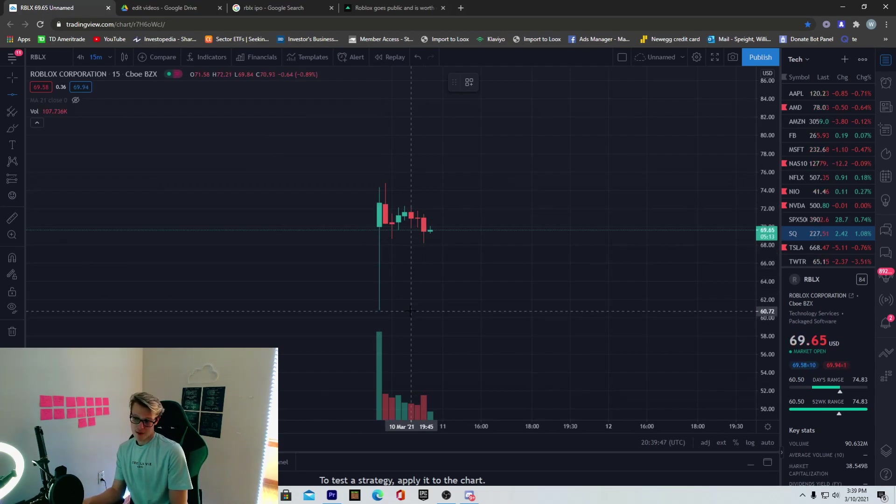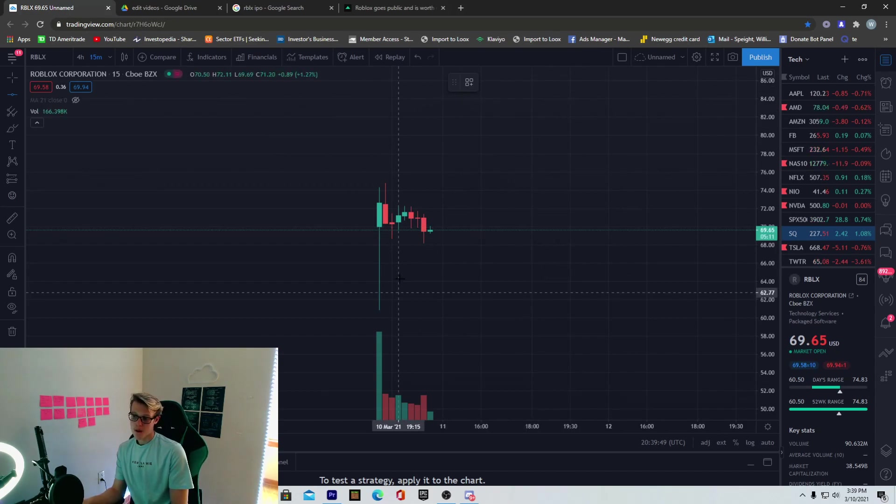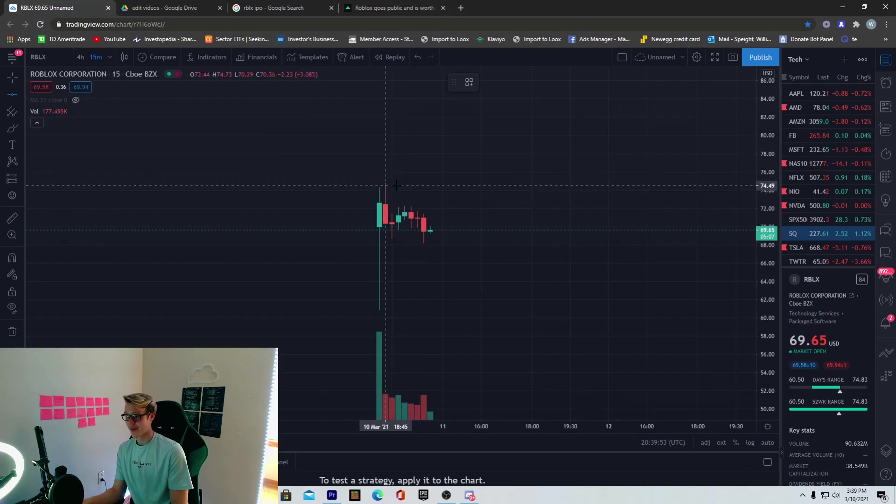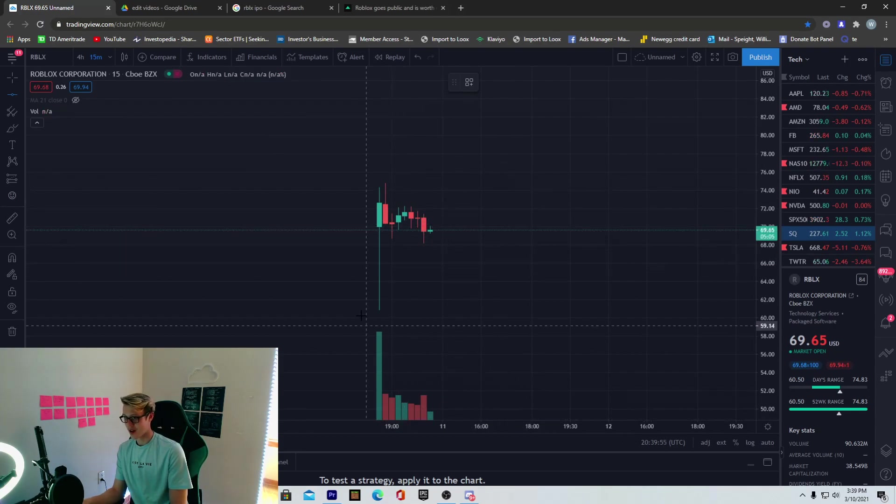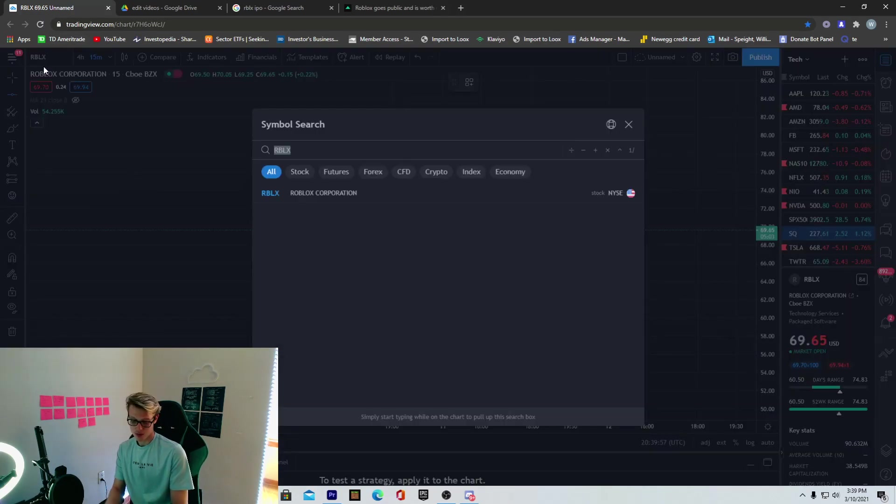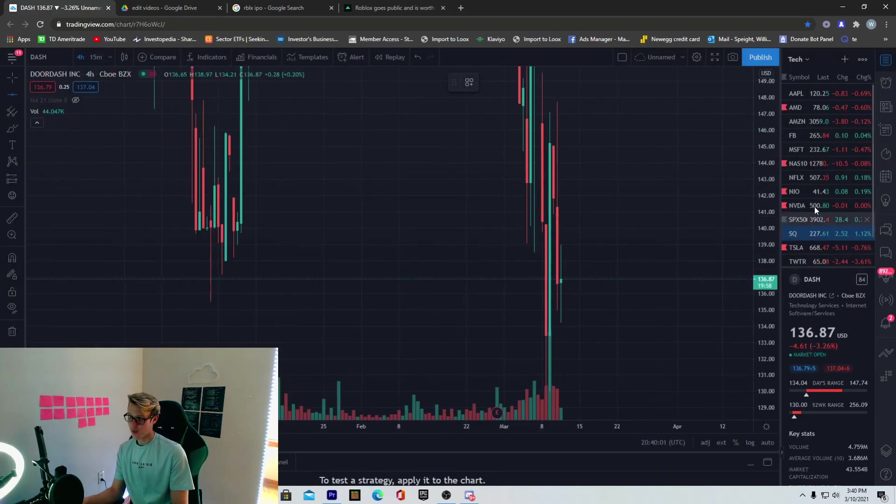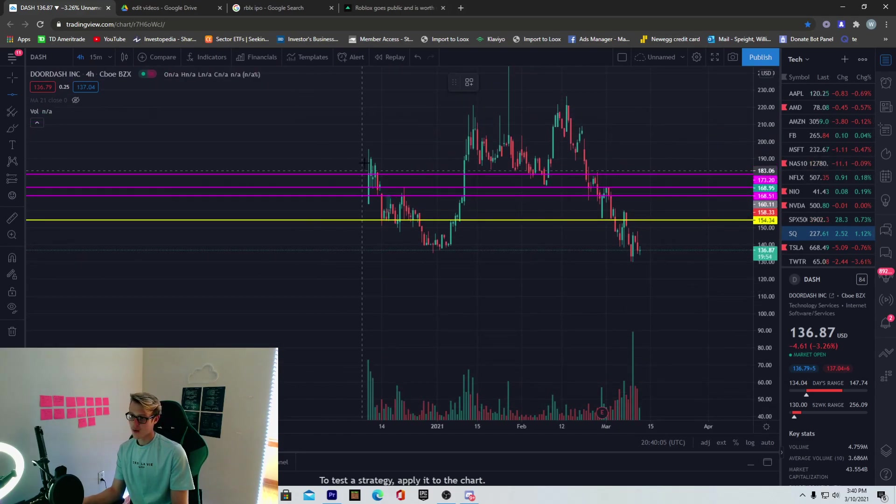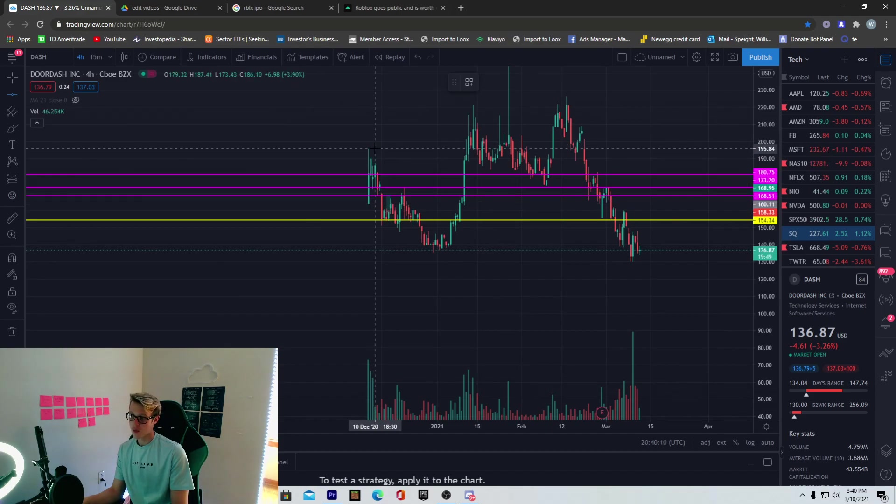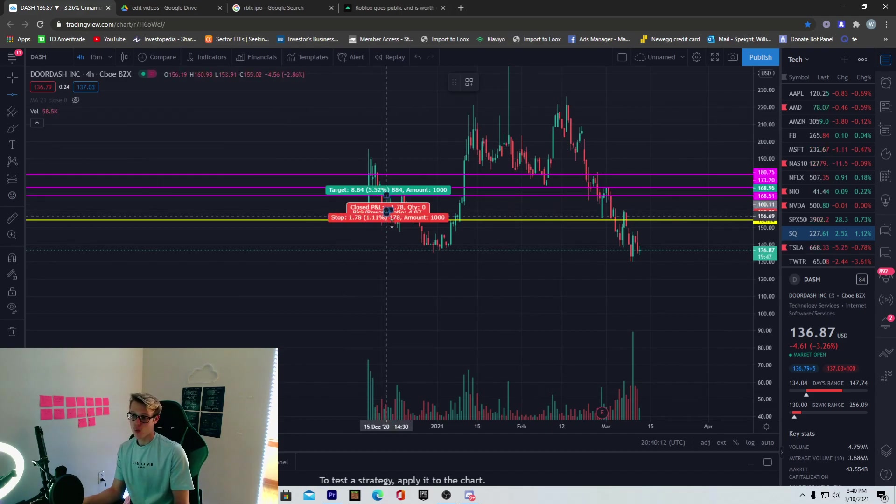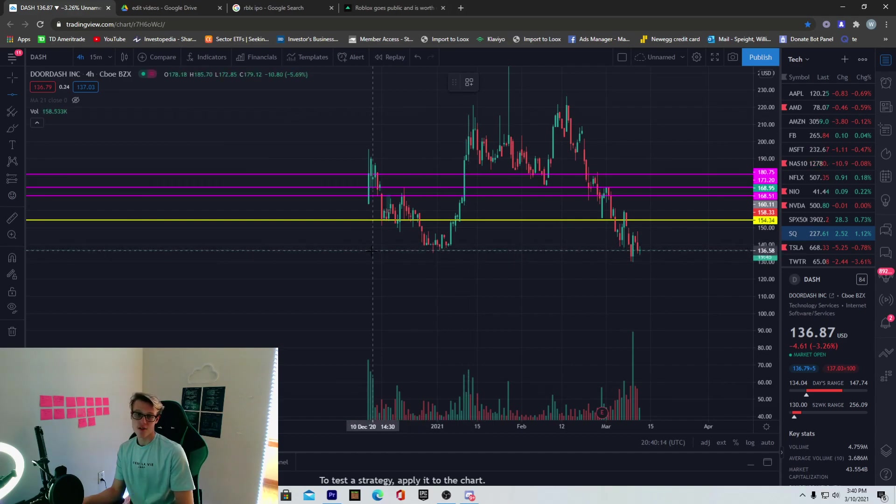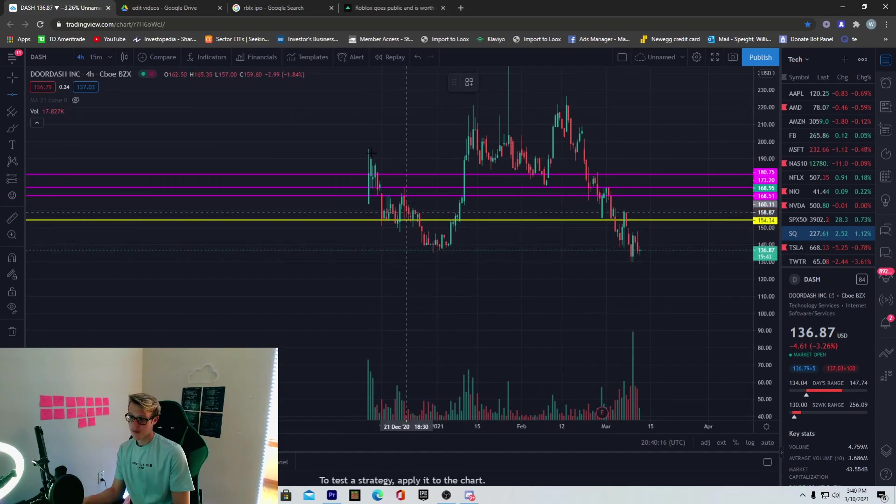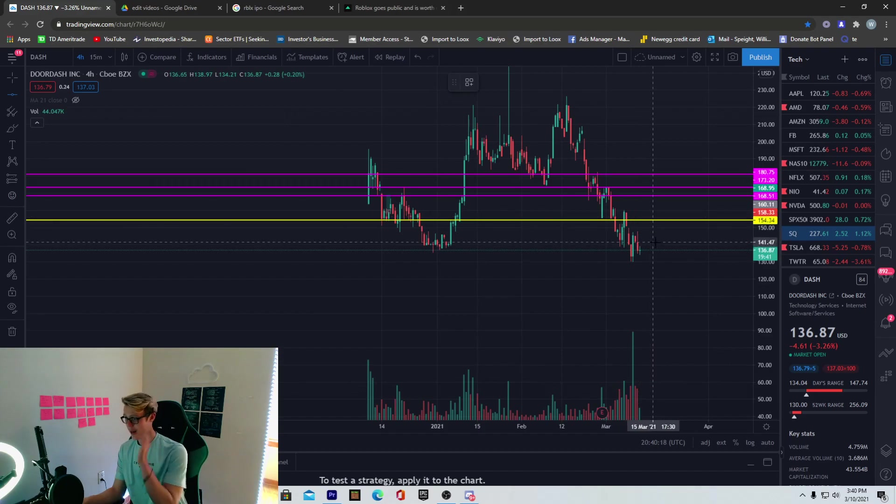This may have been a good dip buy right here. Maybe we just moon tomorrow. But with my experience and what I've been seeing is, personally, after that first day, it just falls down. If you take a look at DoorDash, we'll do that as well. Dash, we'll go to the 4-hour to look at when it IPO'd. You take a look at it right here. Look what happened, guys. We pumped up. We opened up down here at 163. We pumped all the way up to 195 that same day. And then what did we do over the span of several days? We just basically hit the floor.